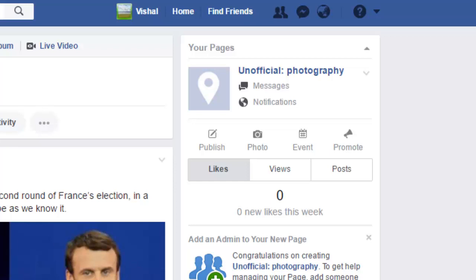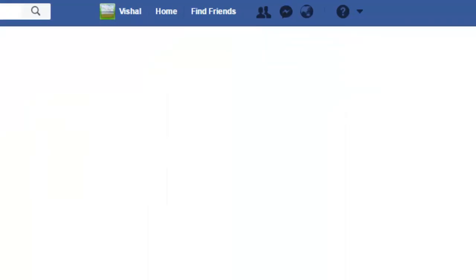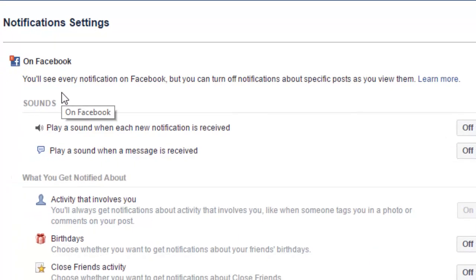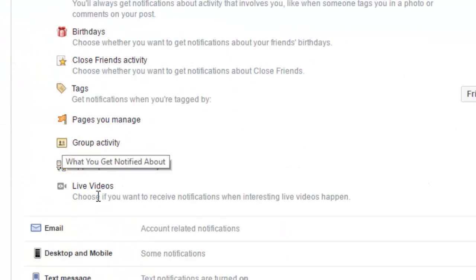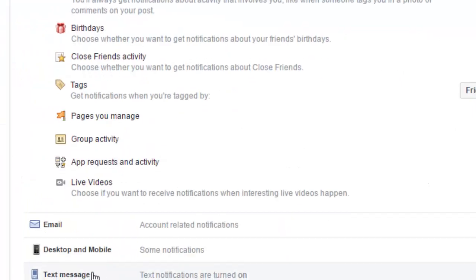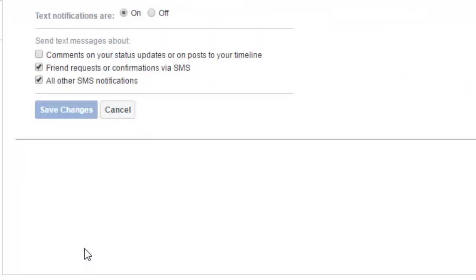Hi friends, in this video I am going to explain how you can turn off the text messages that you receive from Facebook. For that, you have to click on the globe icon and then click on settings. You will be taken to the notification settings, and at the bottom you will see the text messages section.